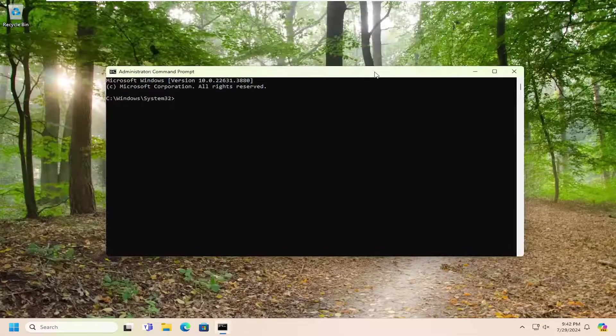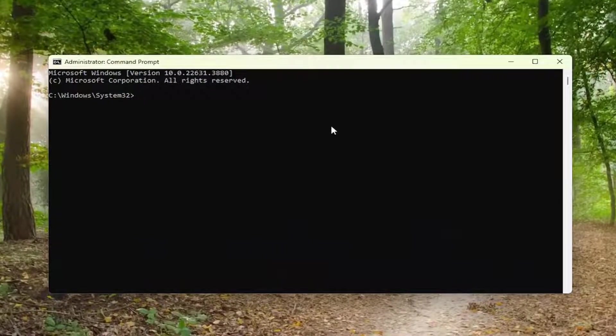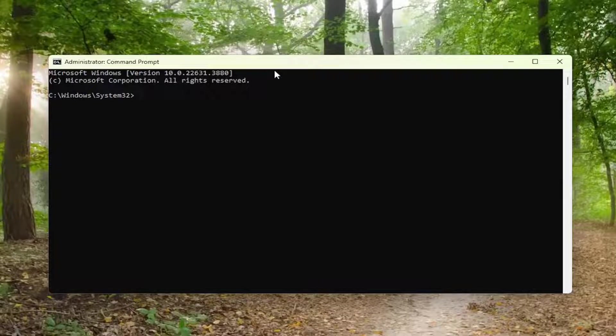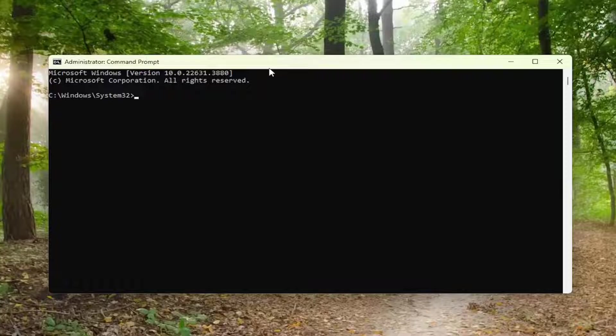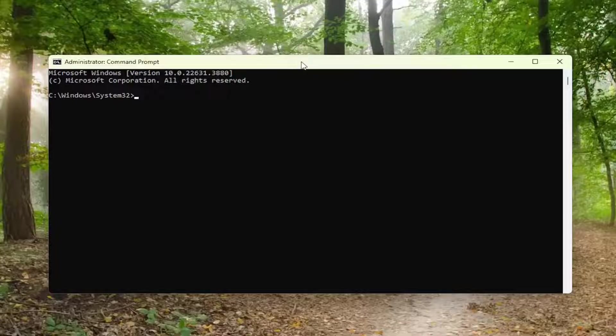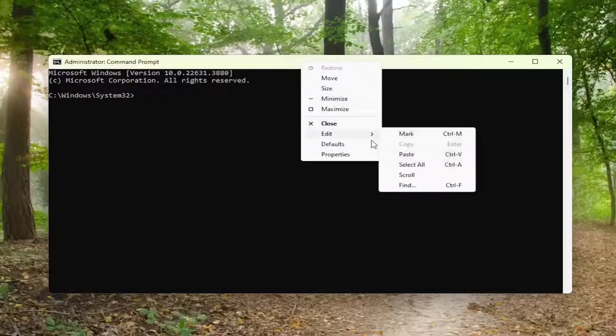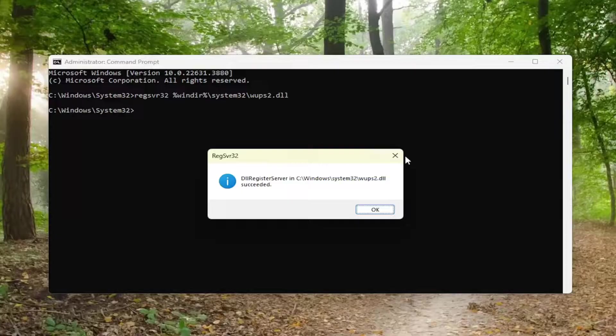Now I'm going to have a command to re-register the DLL file in the description of the video. I want you guys to copy it. It starts with REGSVR32. Go ahead and copy it from the description of my video. Then go up to the top bar of the command prompt window here, right click on it, select edit and paste it in. Hit enter on the keyboard.